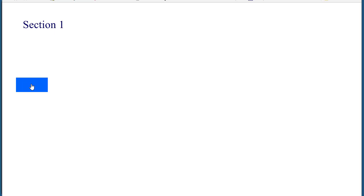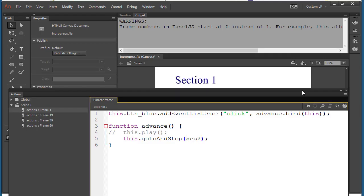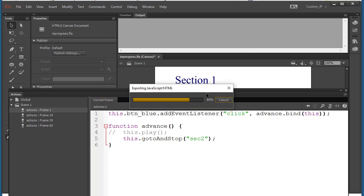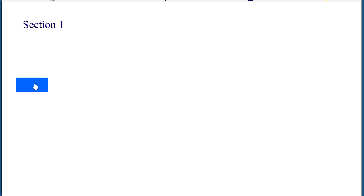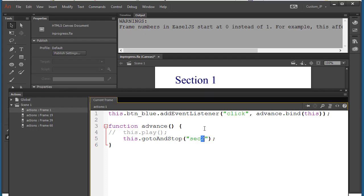Let's test it — click the button and it should go to section 2. It wasn't working because I forgot to put quotations around the label name. Whenever you forget those things, it causes headaches. After adding the quotes, Ctrl+Enter and now pressing the button takes us to section 2. And if I say 'sec3', it'll take me to section 3.